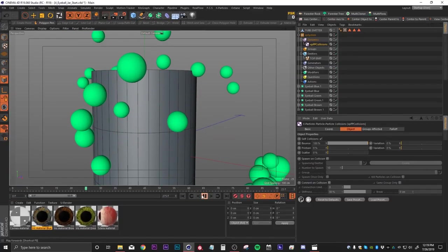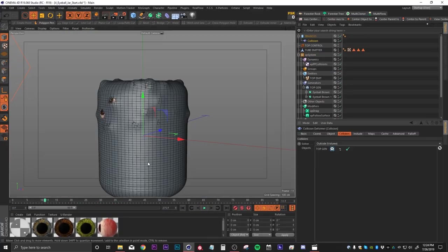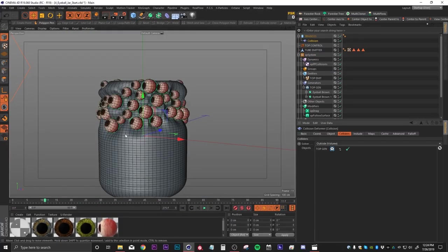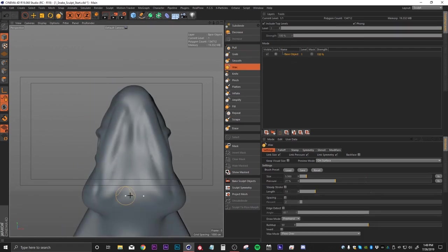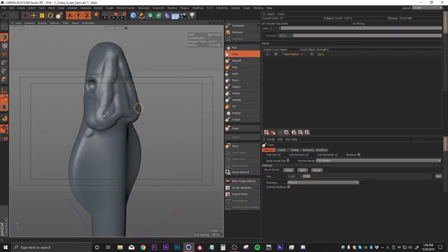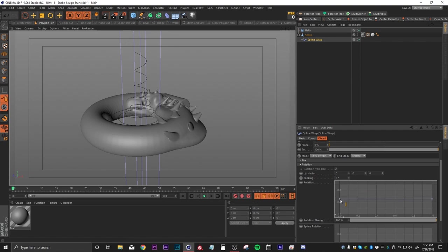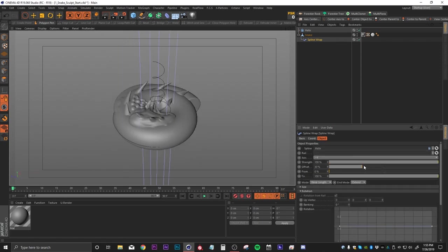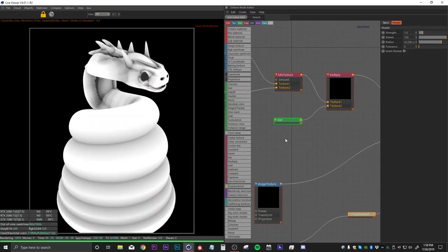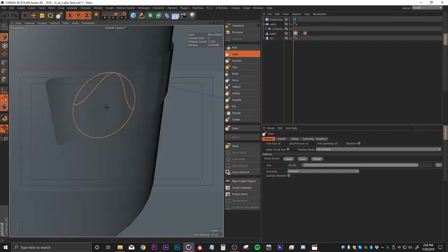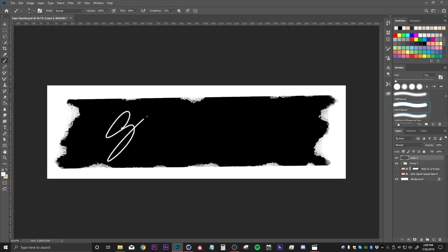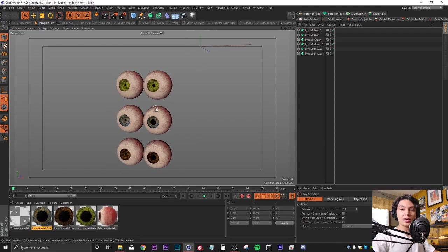What's up artists, my name is Ryan Talbot and today I'm gonna be breaking down my specimen jar animations for you. I'm gonna do my best to take you through as much of the process as I can in about 40 minutes. I'll be showing you some X Particles, some sculpting tools, some texturing techniques, and by the end of it I hope you get something cool out of it. Let's jump right into it.